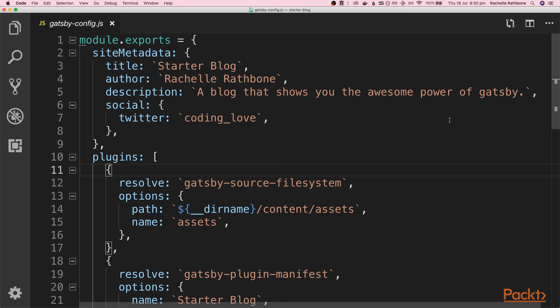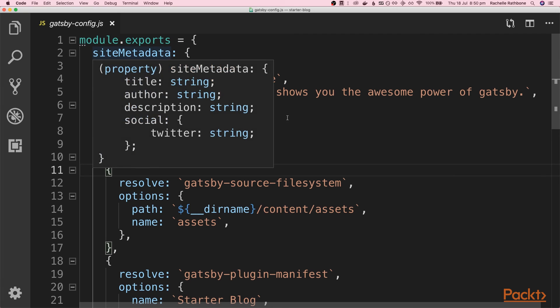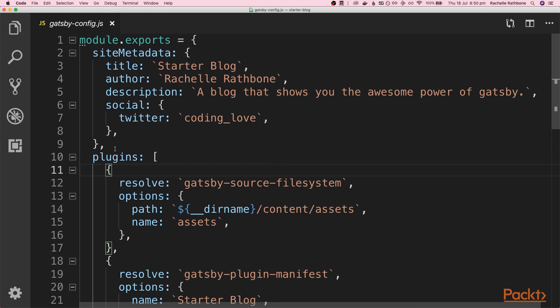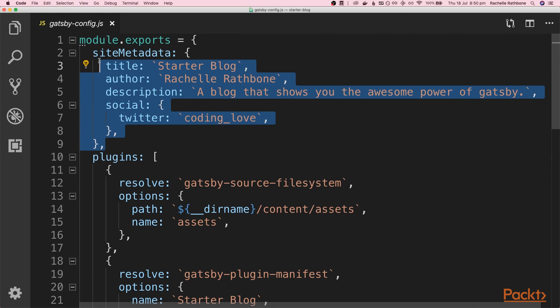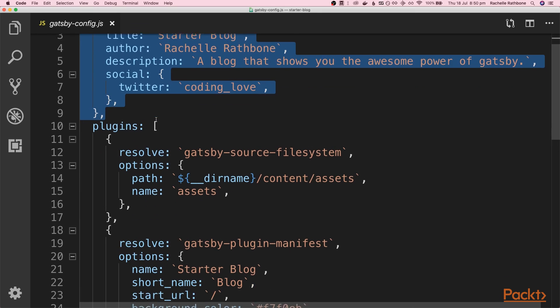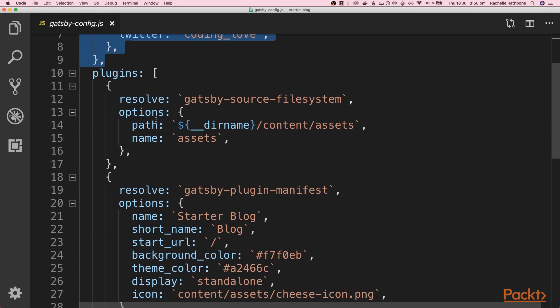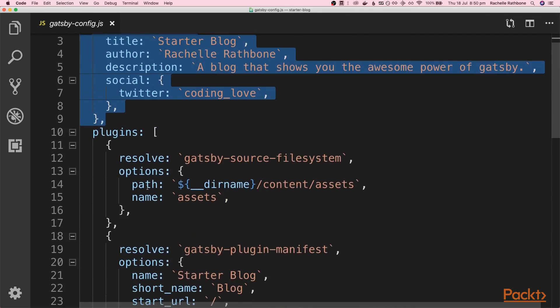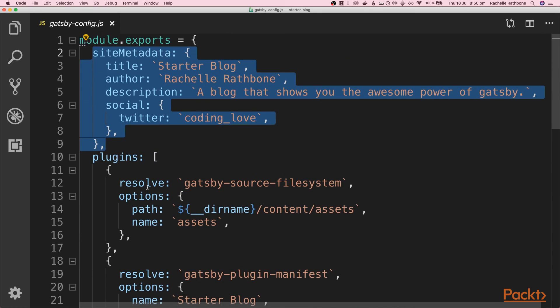Okay, so here I am in Gatsby config. Well done if you remembered where it came from. Doesn't matter if you didn't. So we just wrote a query then that allowed us to pull in this data from the Gatsby config file and obviously the plugin query we wrote was pulling in the names of these plugins as well and the internal plugins too.